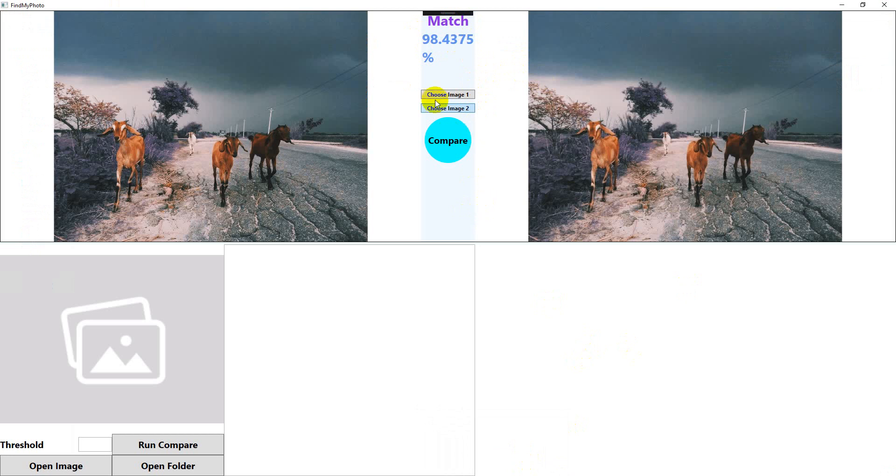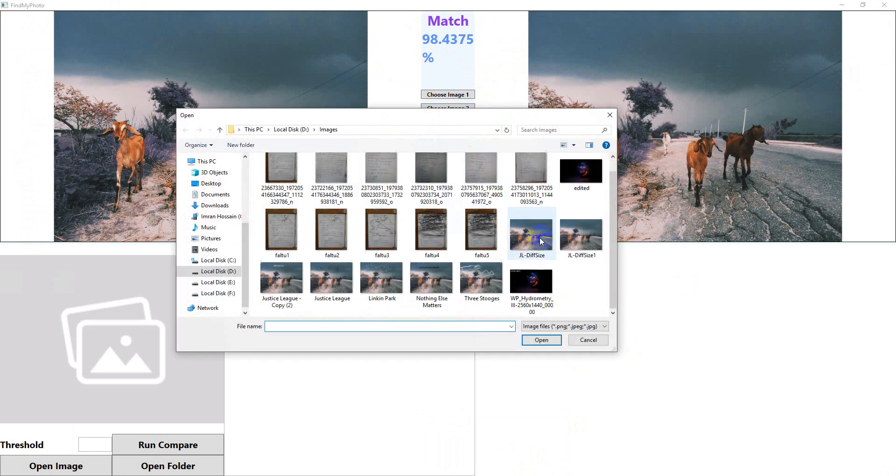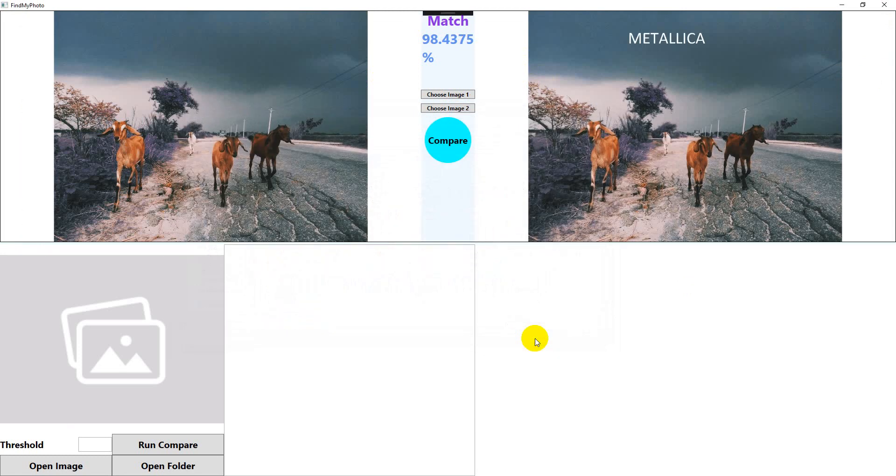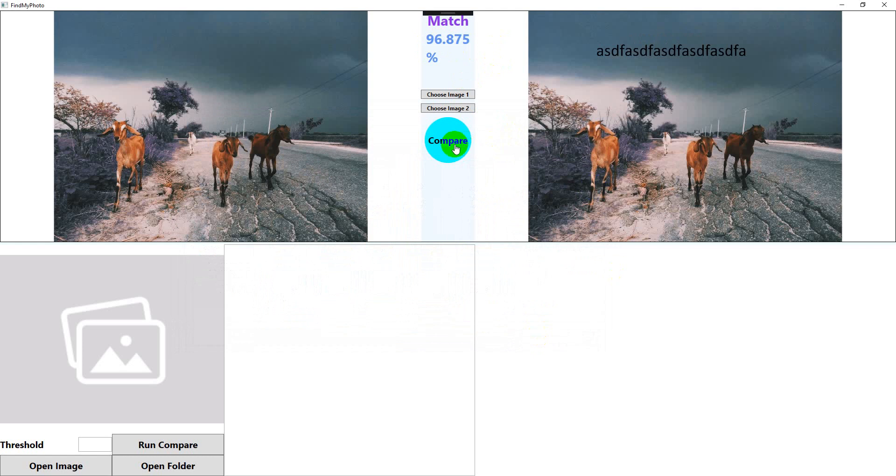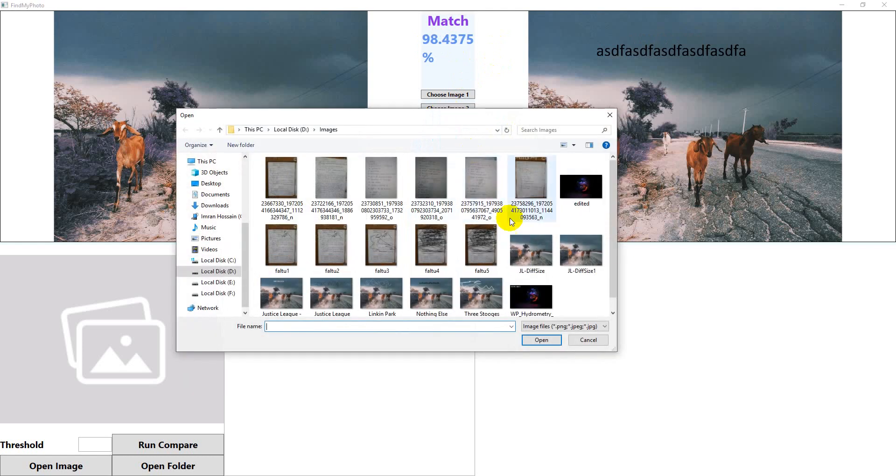Let's check another. I have different versions of the same image, the Justice League. Copy, compare. They have 96.87% match. Have another version of it, this one. Compare, 98%.